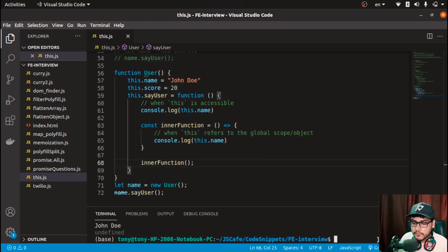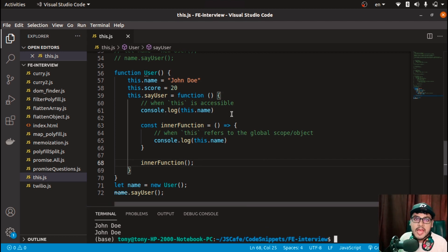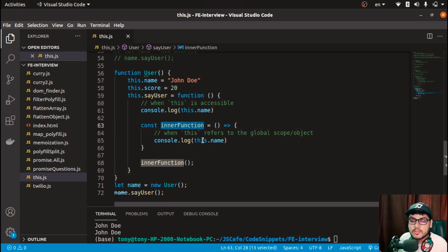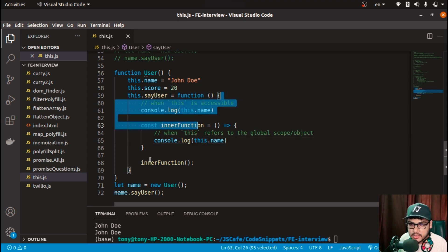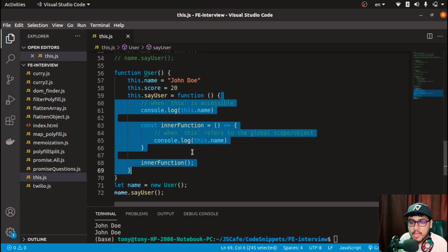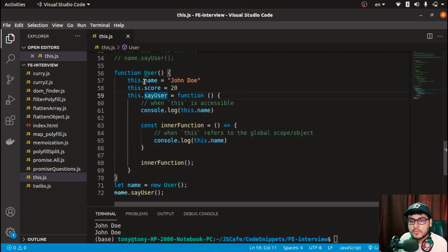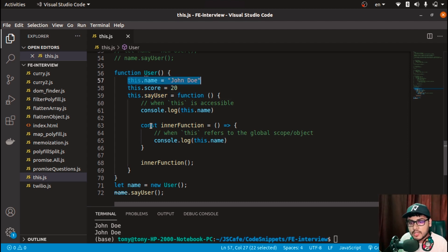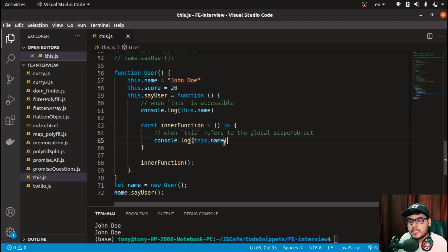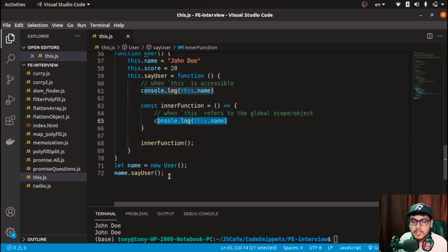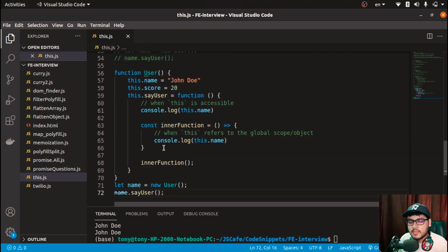When I run it, I now get 'John Doe' and 'John Doe' — because we used an arrow function. The inner function inherited 'this.name' from 'sayUser', which had access to the 'name' property on the User object. That's the complete concept for the 'this' keyword.